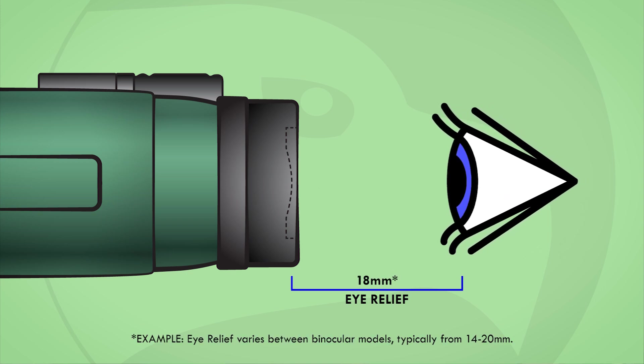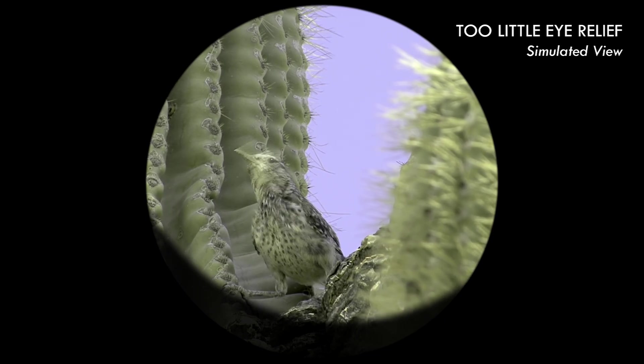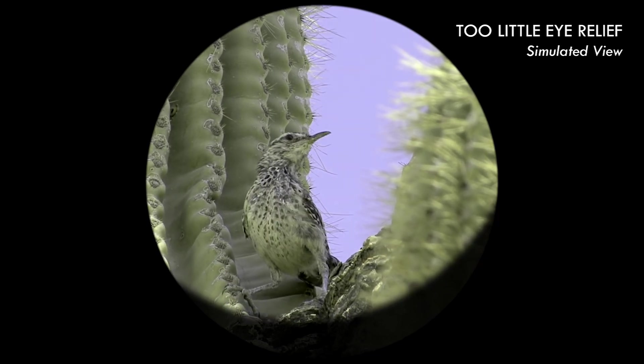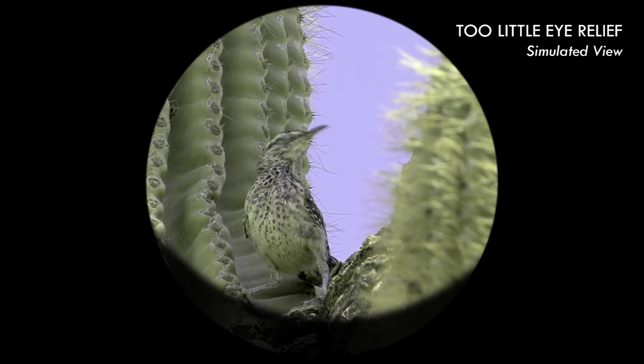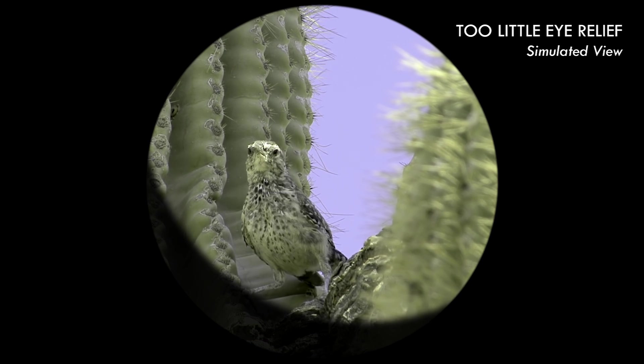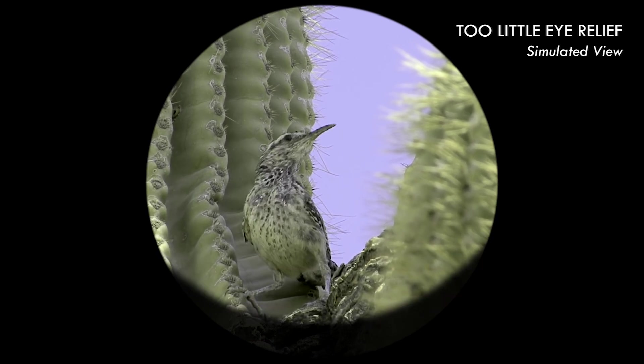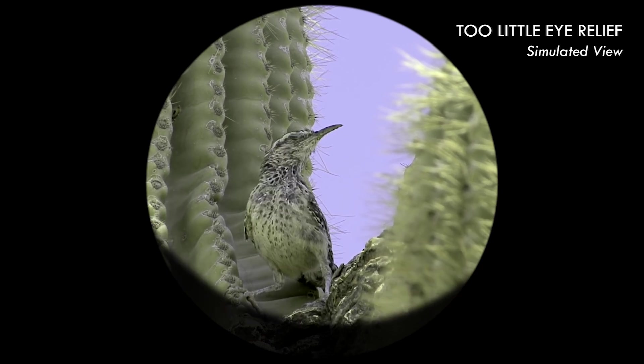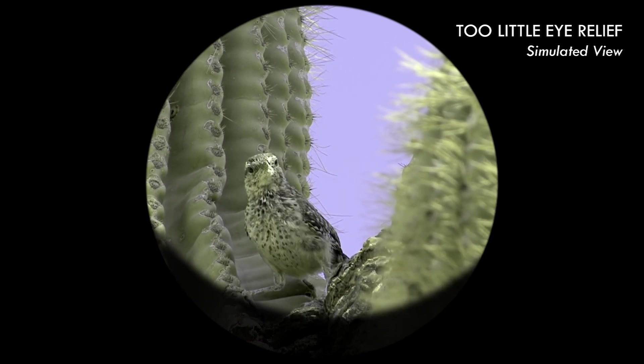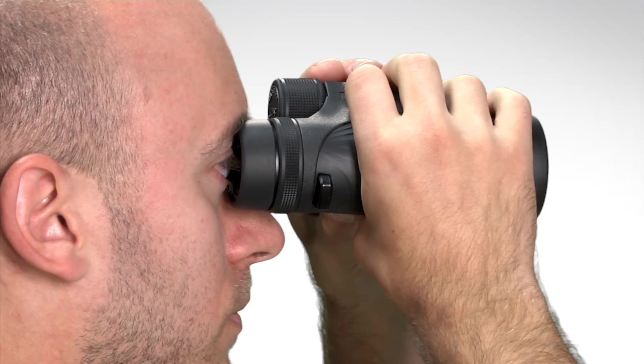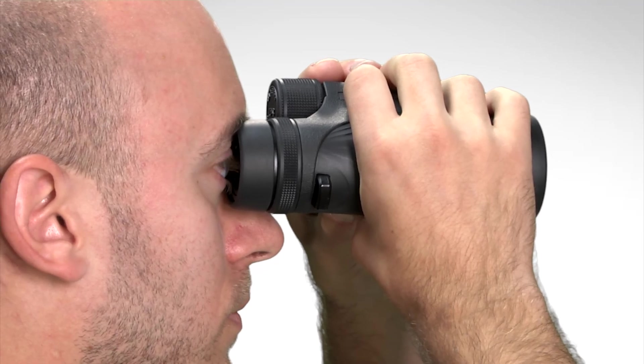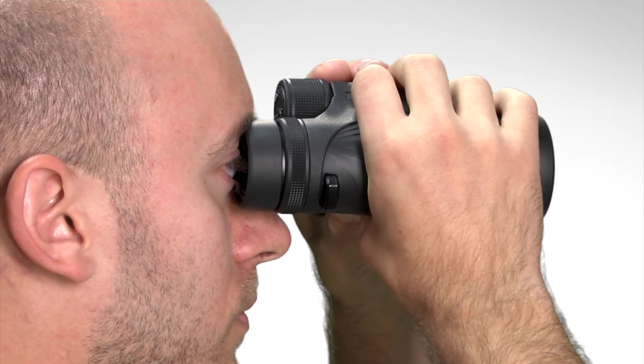If your eyes are too close to the ocular lenses, vignetting in the shape of a crescent shadow will appear and shift around the circumference of the field stop as you dart your eyes around. This happens most often when non-eyeglass wearers forget to twist the binoculars eye cups out.